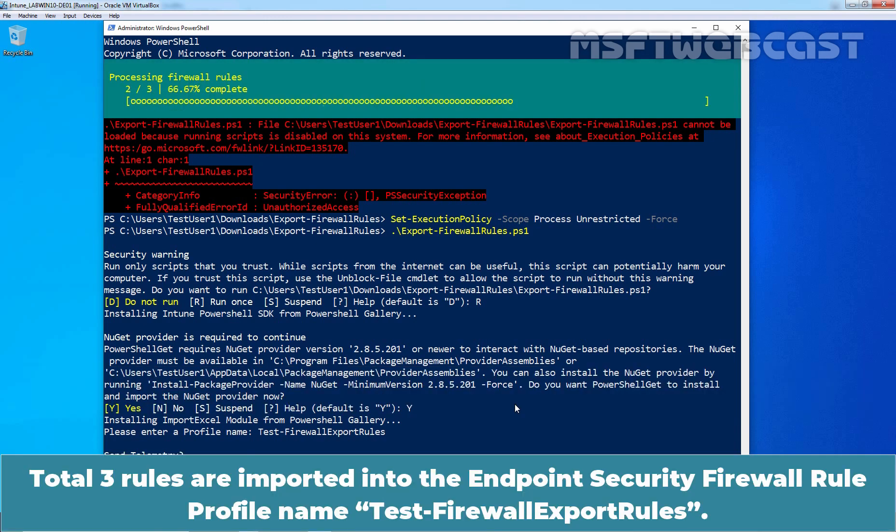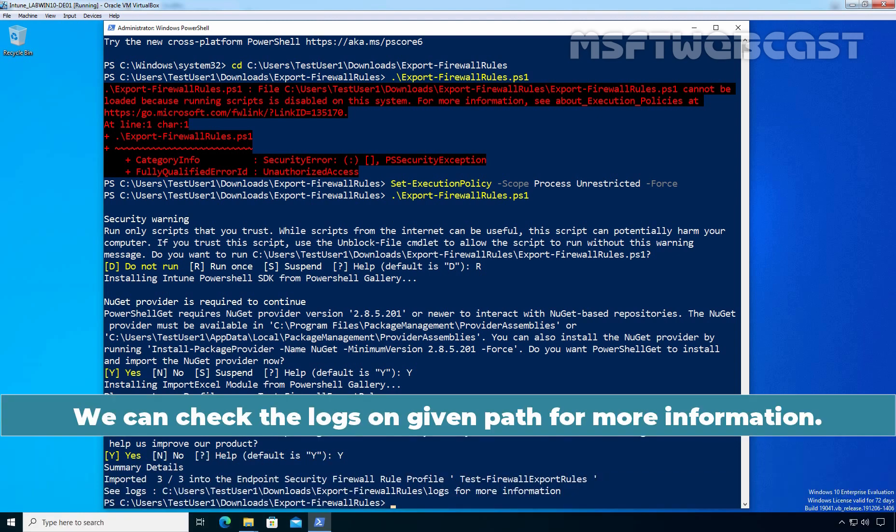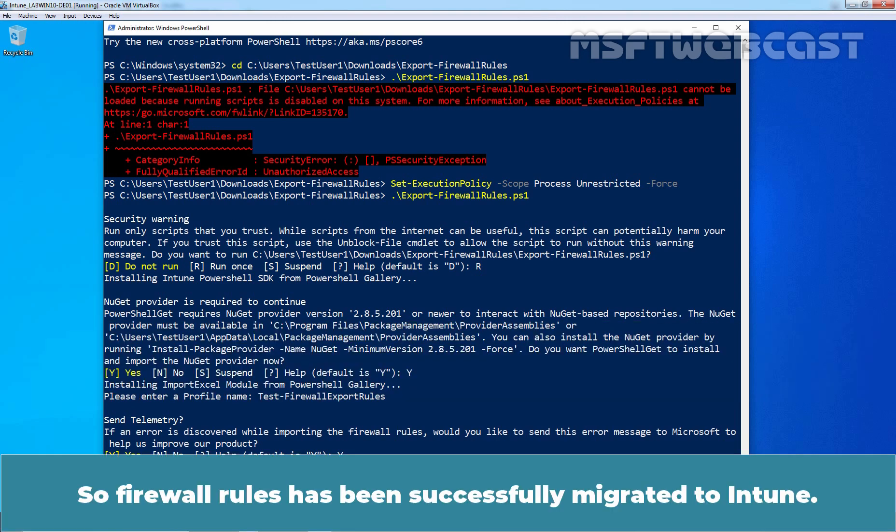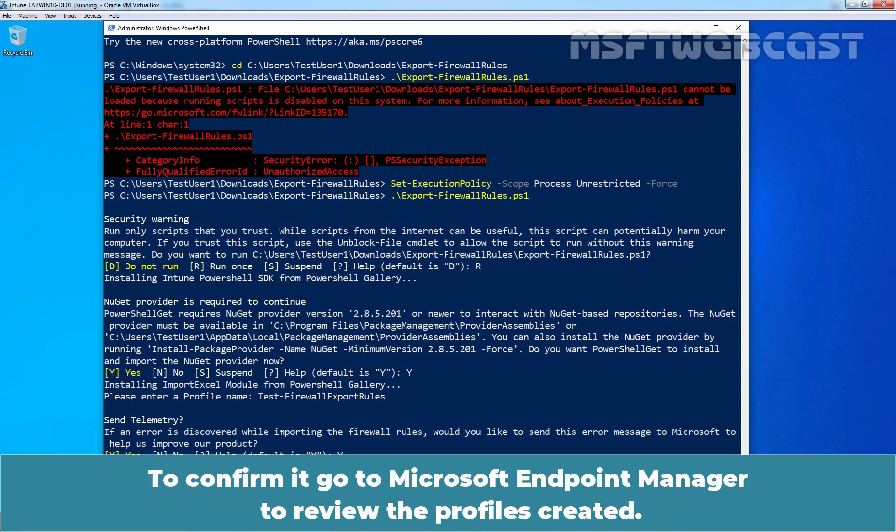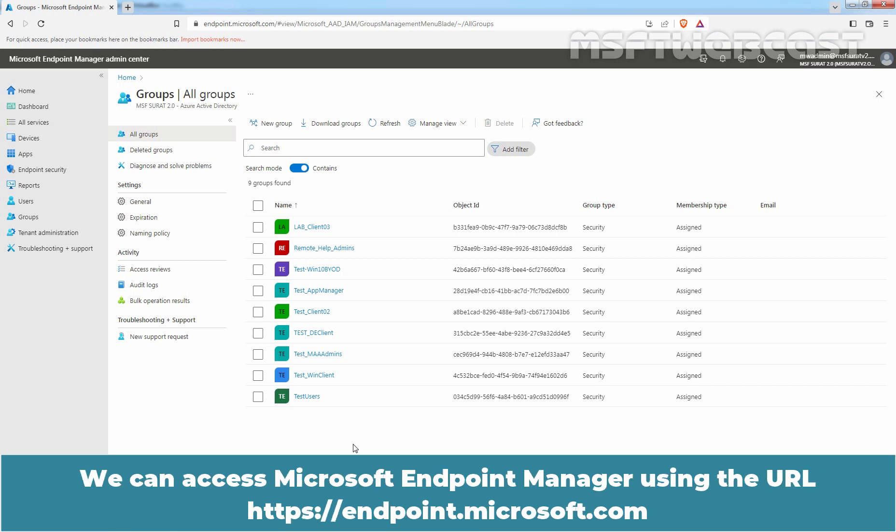Total three rules are imported into the endpoint security firewall rule profile named test-firewall-export-rules. We can check the logs on given path for more information. Total three rules and this is the path from where we can find logs for more information. So, firewall rules have been successfully migrated to Intune. To confirm it, go to Microsoft Endpoint Manager to review the profiles created. Signing to the Microsoft Endpoint Manager Admin Center as a Global Administrator or an Intune Service Administrator. We can access Microsoft Endpoint Manager using the URL endpoint.microsoft.com.